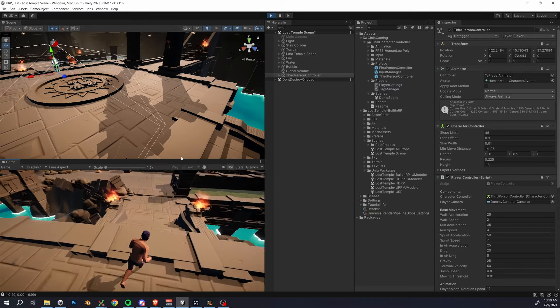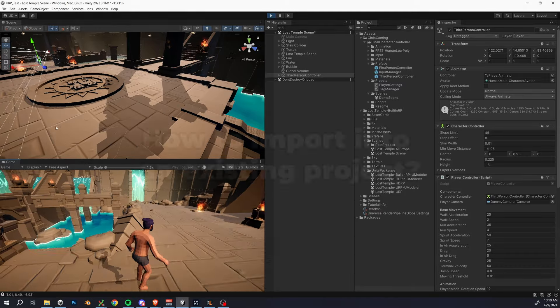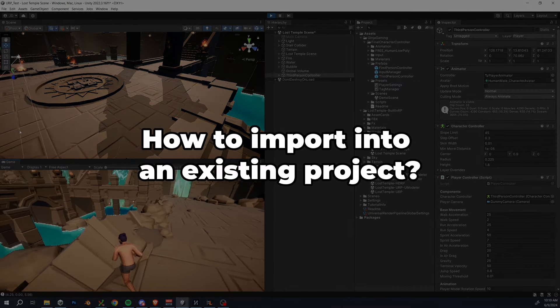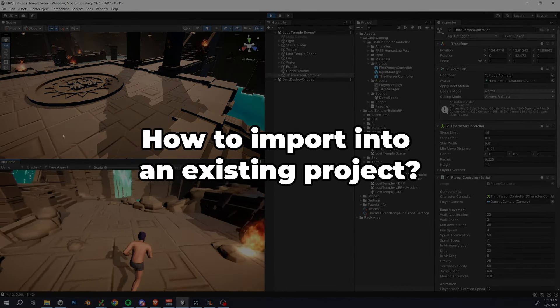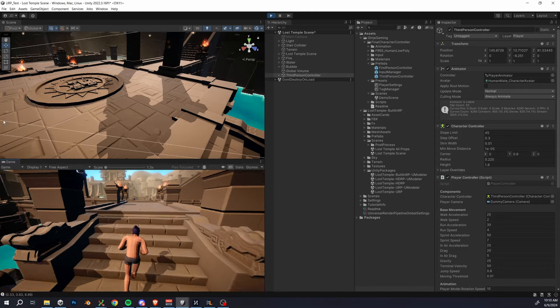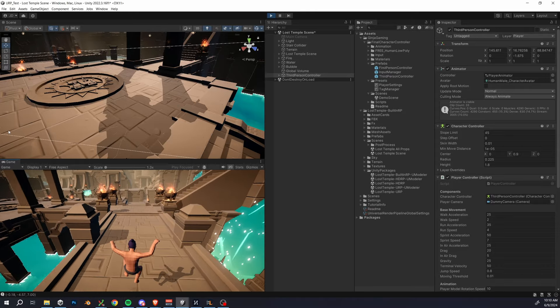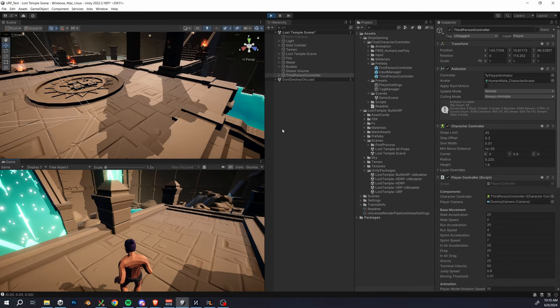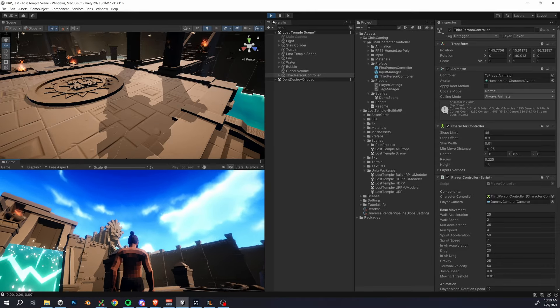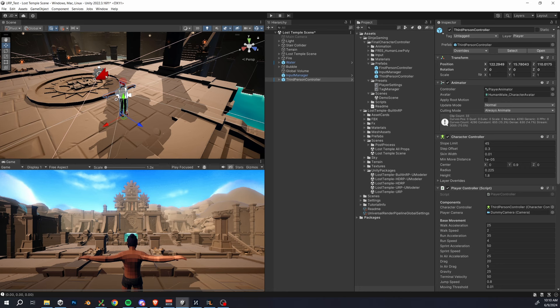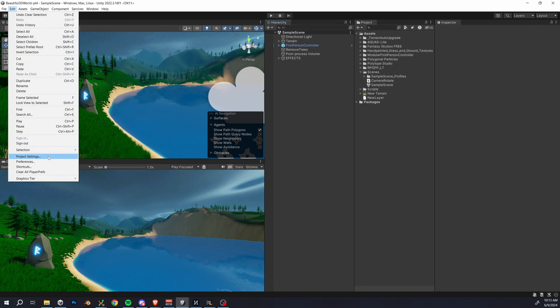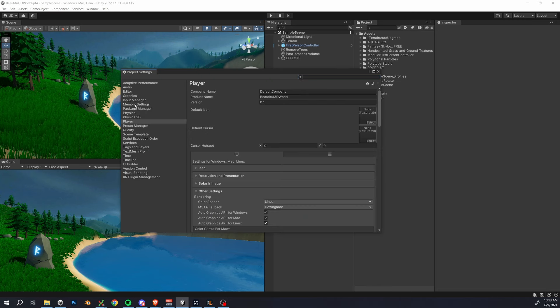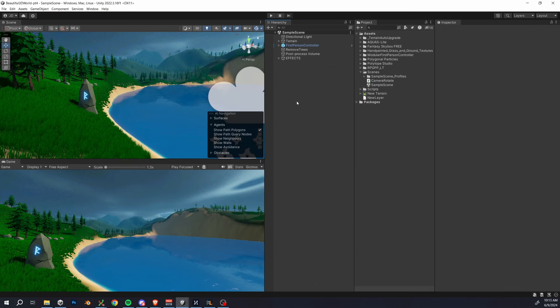Let's talk about one more common use case for game devs, importing this asset into an already existing project. This can be a little more tricky because we need to make sure that we don't overwrite any existing settings or possibly convert materials, so let's go and try that out. For this demonstration, I'm actually going to be using an open world project that I've been developing on my channel, so I have that open now, and this is a bit different because it's a built-in render pipeline project.